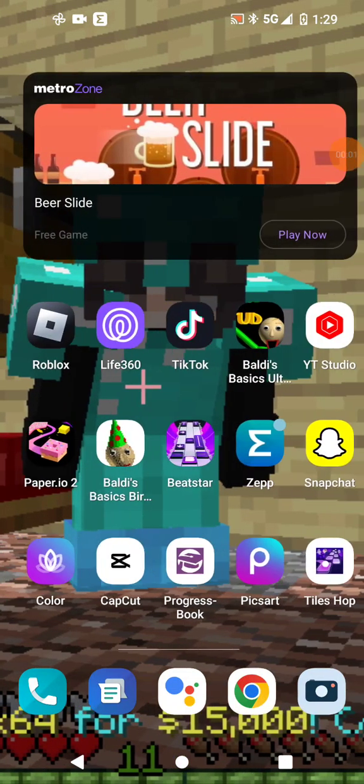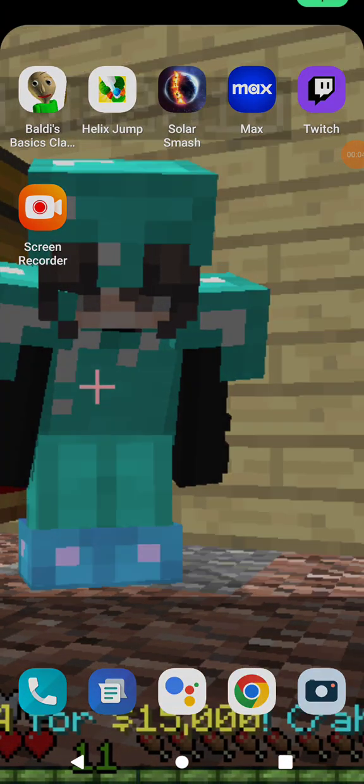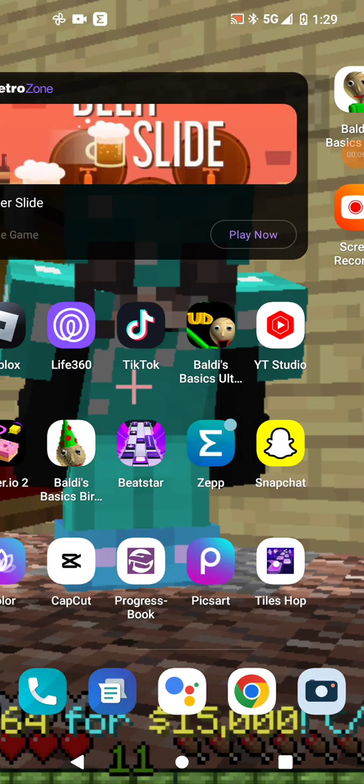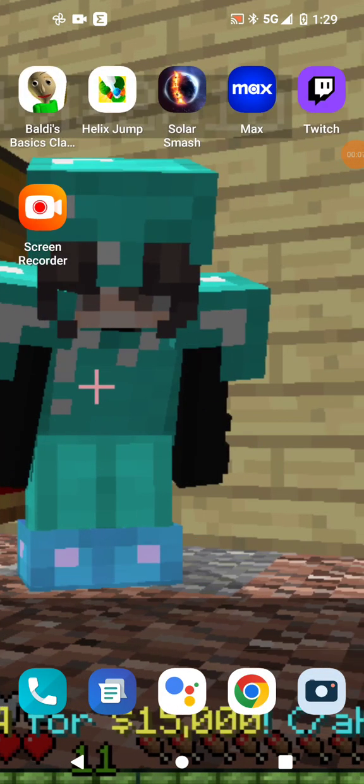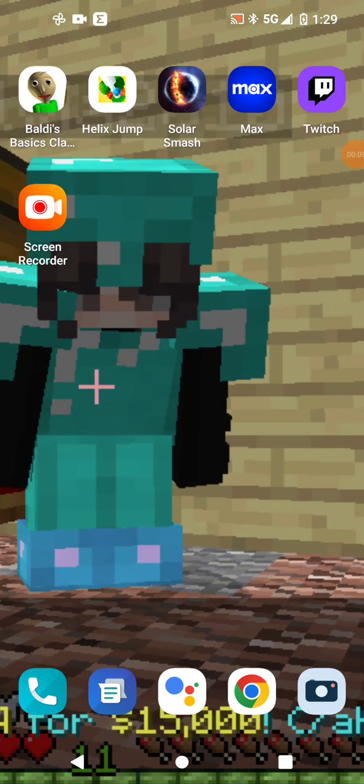Hey guys, today we're going to be playing Baldi's Basics, but we're going to speedrun it with cheats. So here's the app, it's right here.